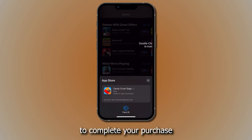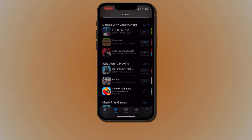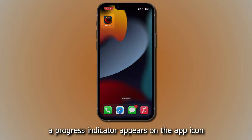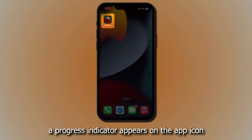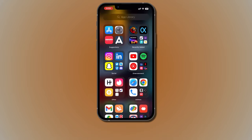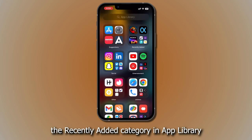While the app is downloading, a progress indicator appears on the app icon. You can also find the app in the Recently Added category in the App Library.